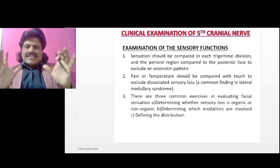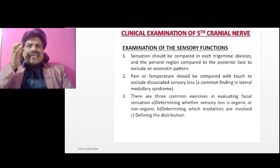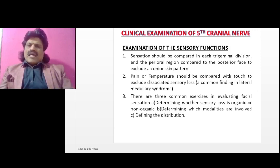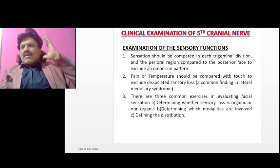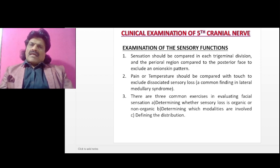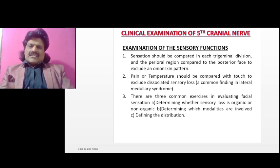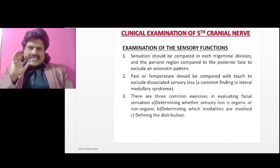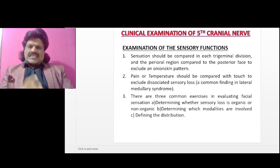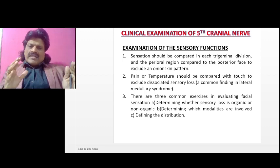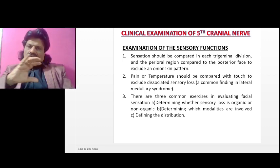Now let us talk about the examination of the sensory functions. Sensation should be compared in each trigeminal division — the ophthalmic, maxillary, and mandibular divisions — and the perioral region compared to the posterior face to exclude the onion skin pattern or the balaclava helmet distribution. Pain or temperature should be compared with touch to exclude dissociated sensory loss, a common finding in lateral medullary syndrome. There are three common exercises in evaluating facial sensation: determining whether sensory loss is organic or non-organic, determining which modalities are involved, and defining the distribution.